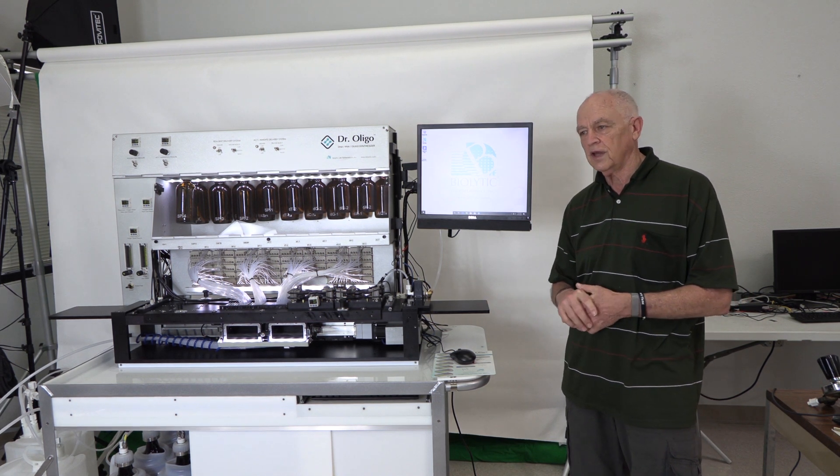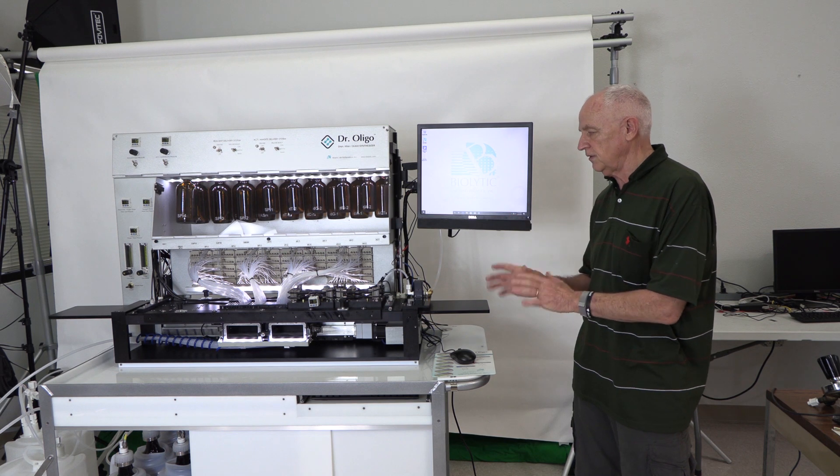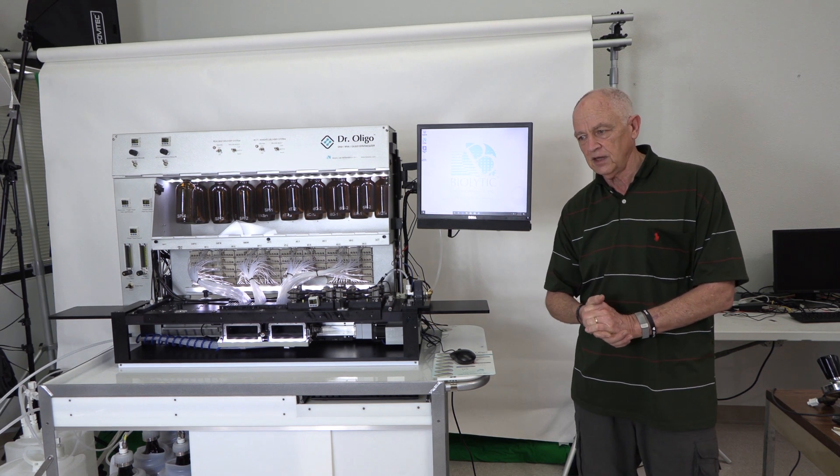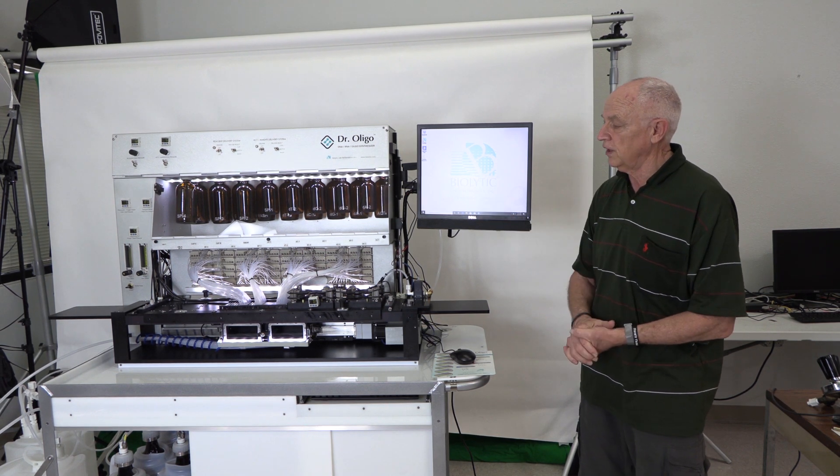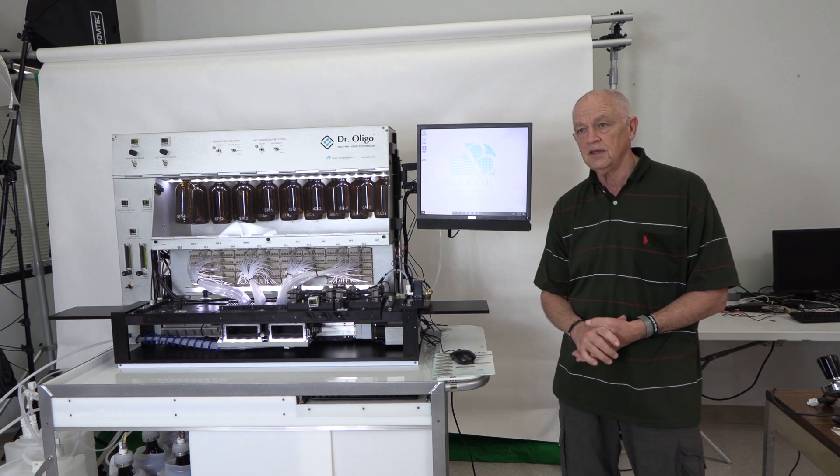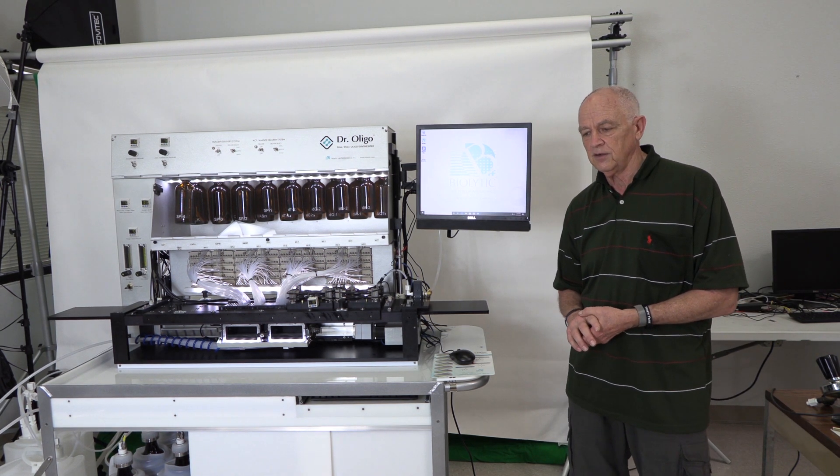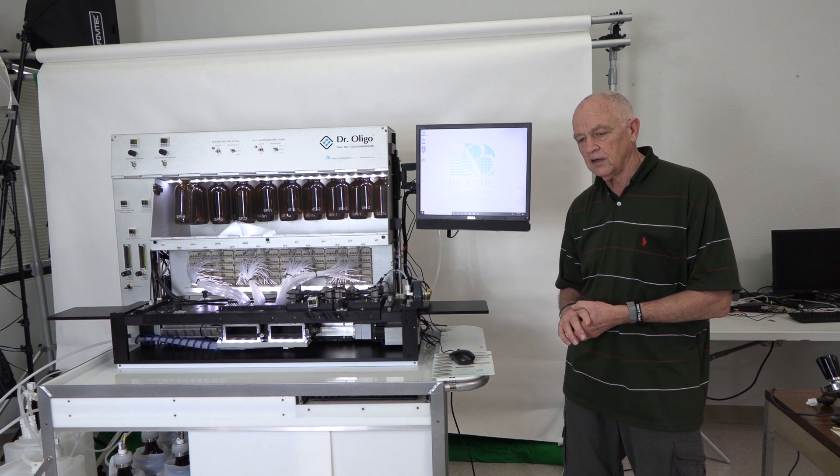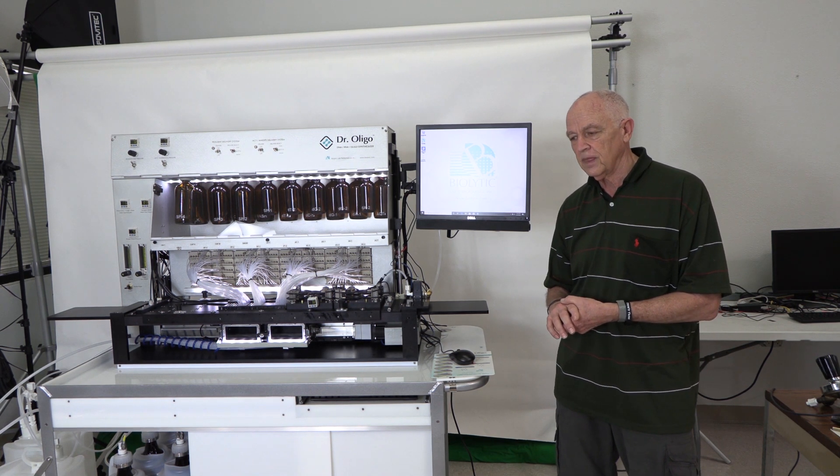We also have this same XLC model in a 768. This unit that we're looking at right now happens to be a 768. The differences between the 768 and the 192 are minimal and I'll point those out as we go through.